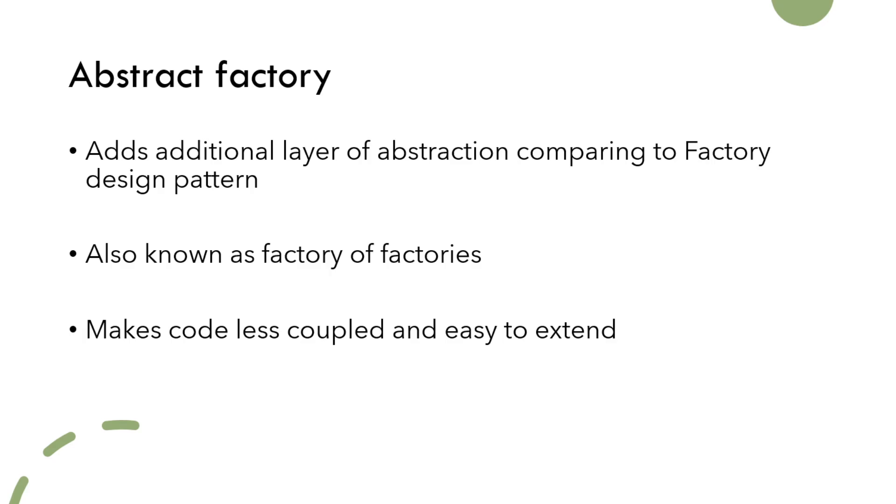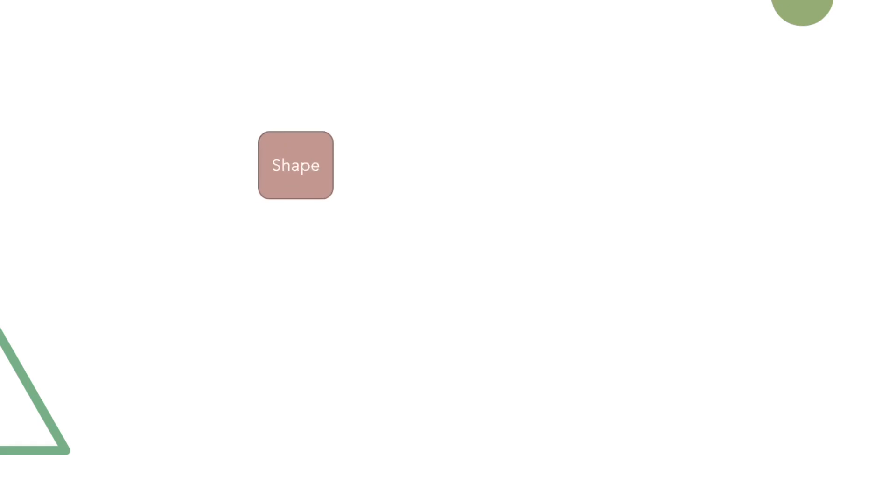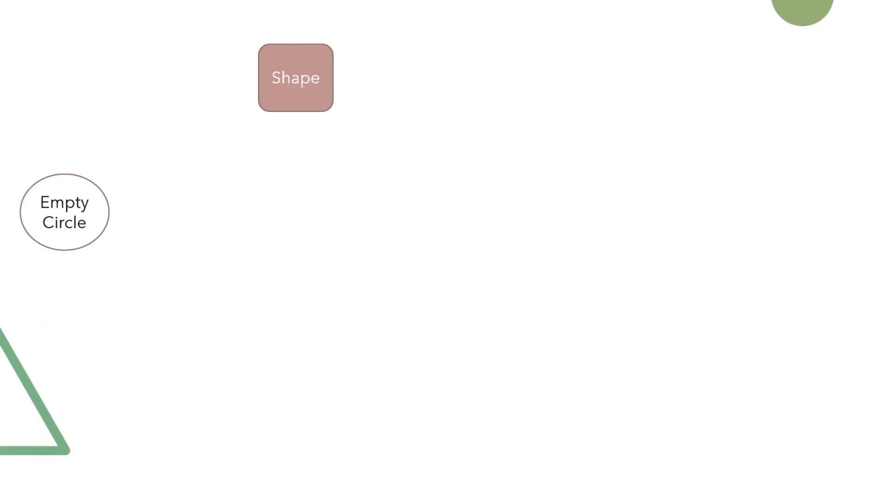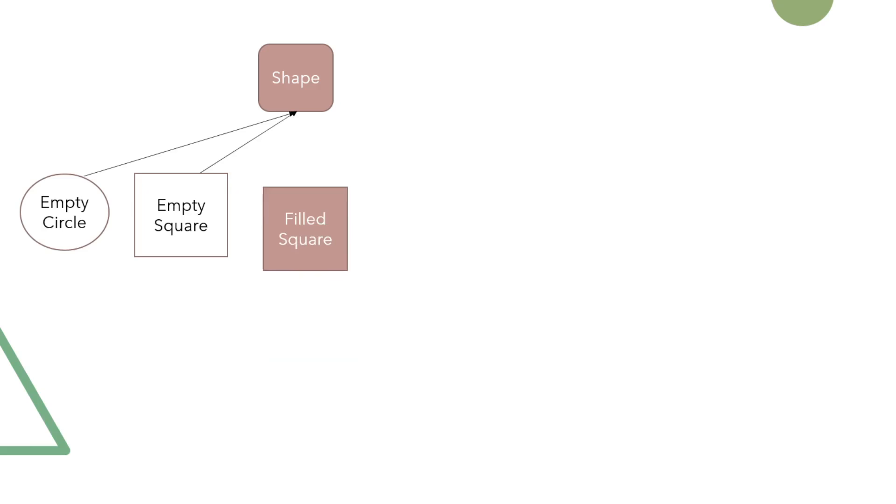Let's have a look at the example demonstrating the usage of abstract factory design pattern. We have a shape and its subclasses: empty circle, empty square, filled square, and filled circle.